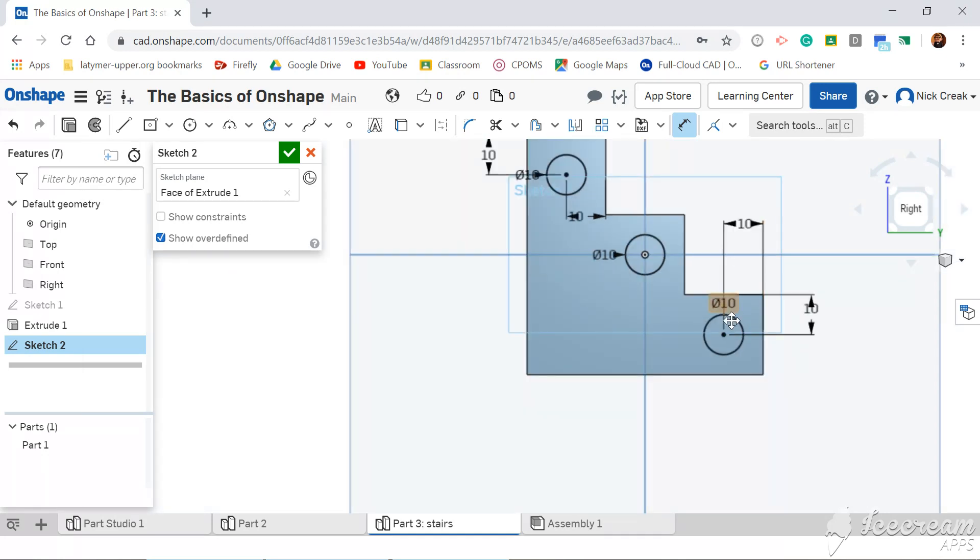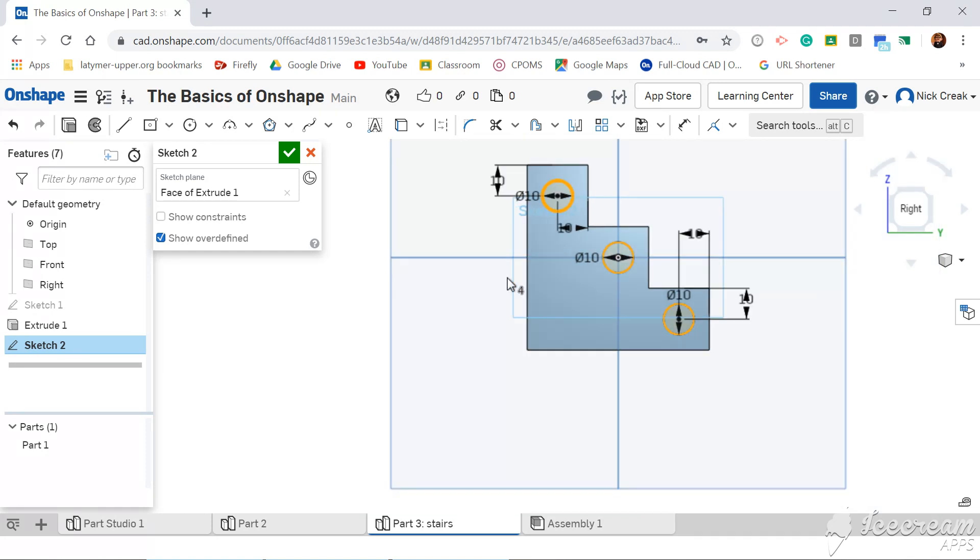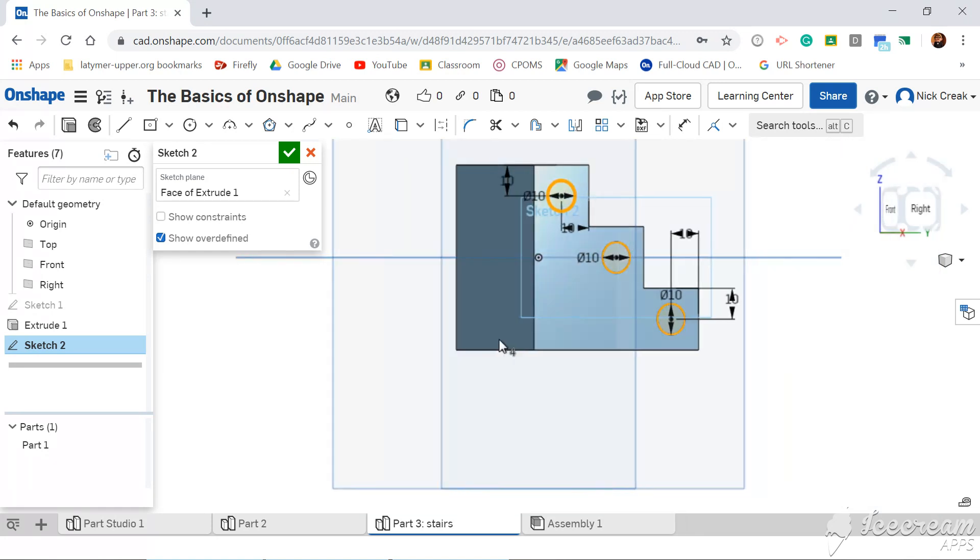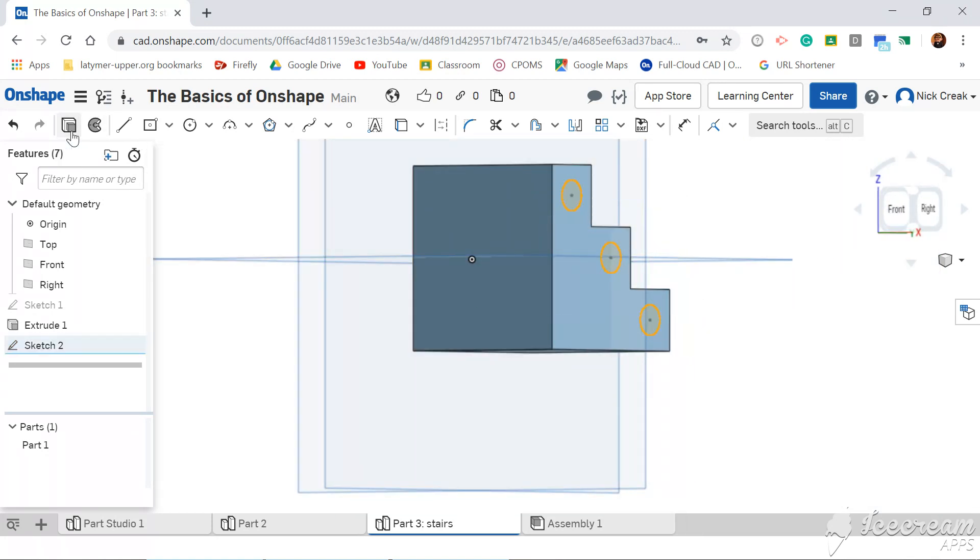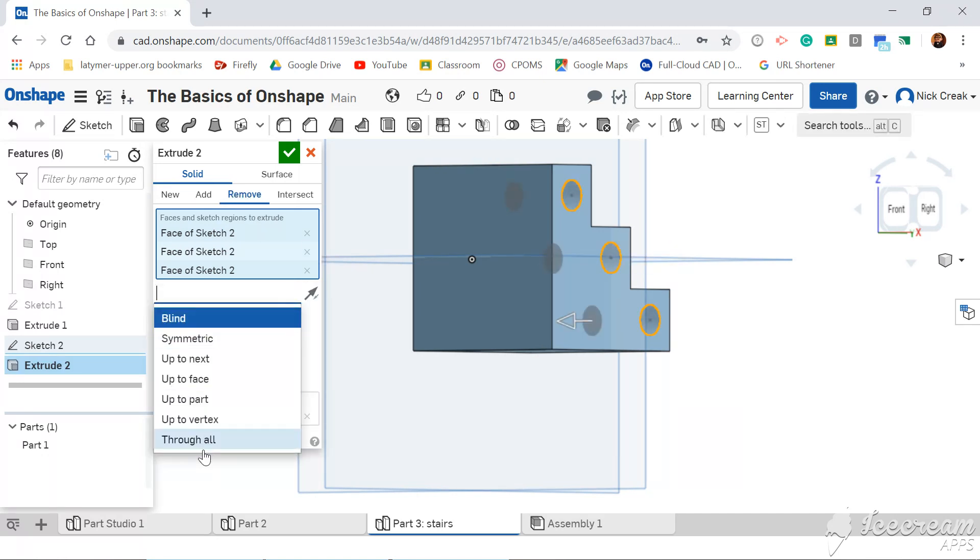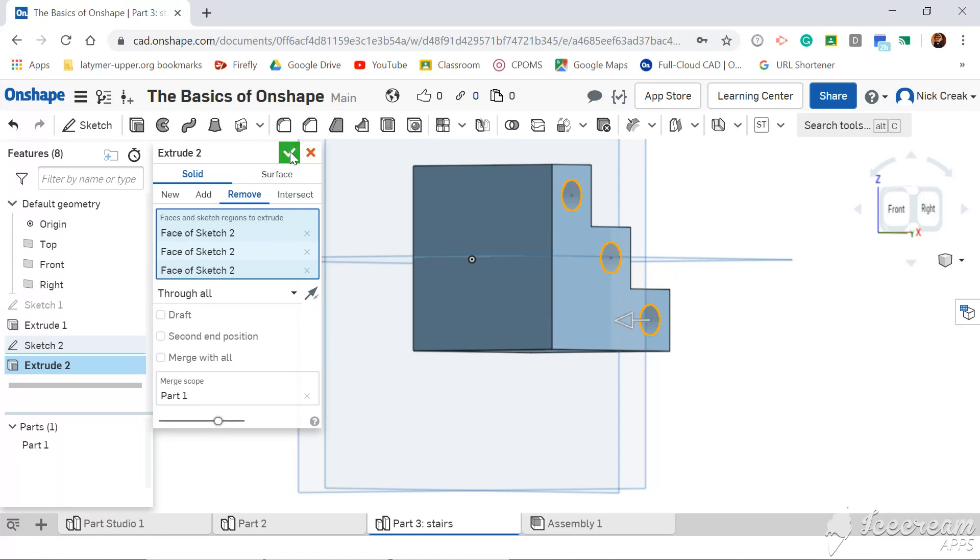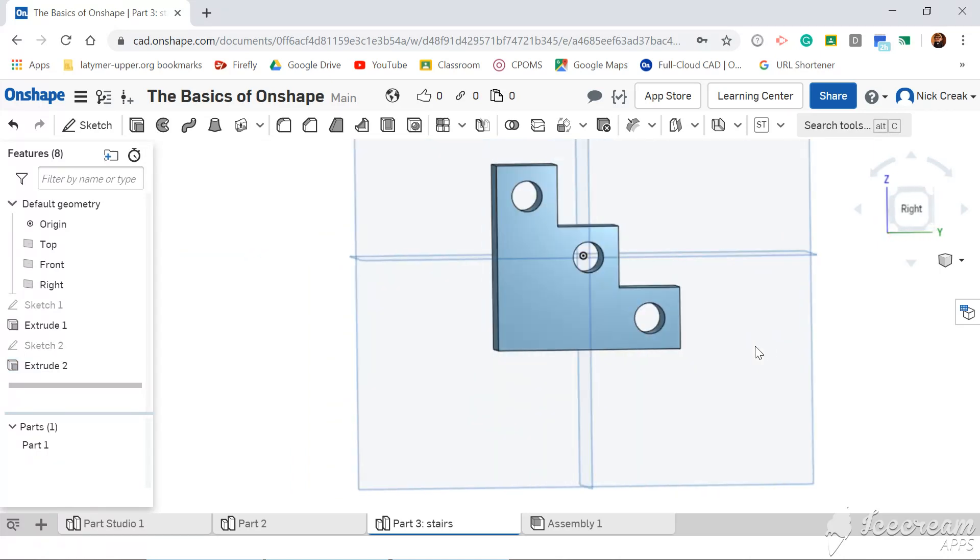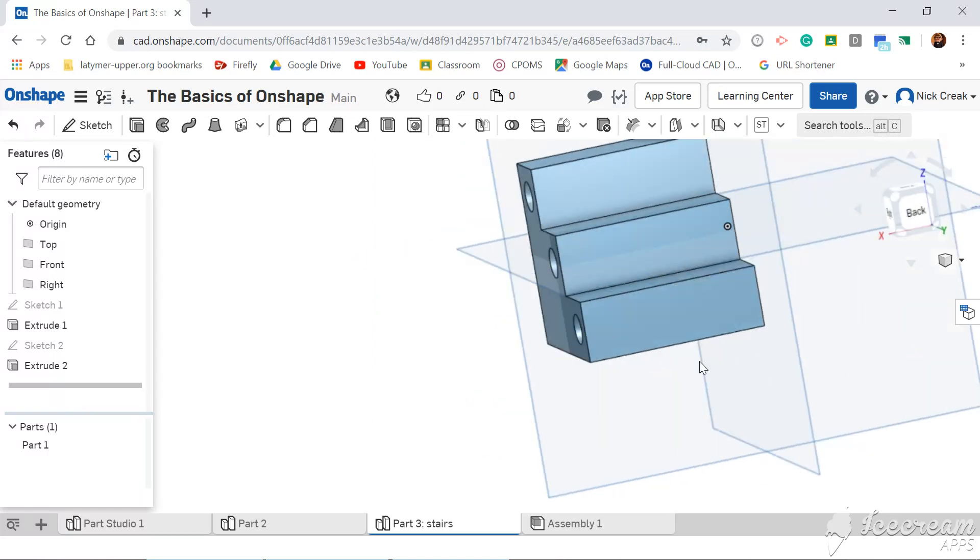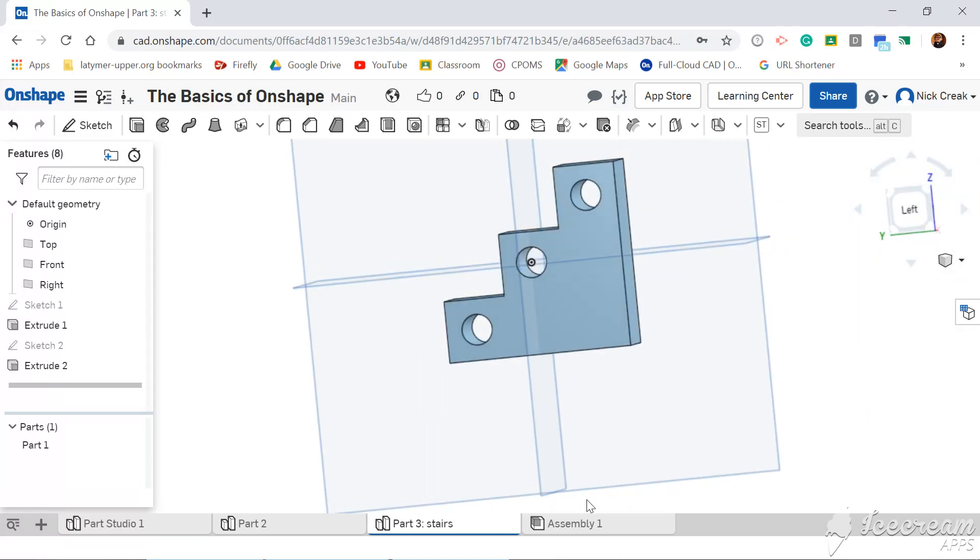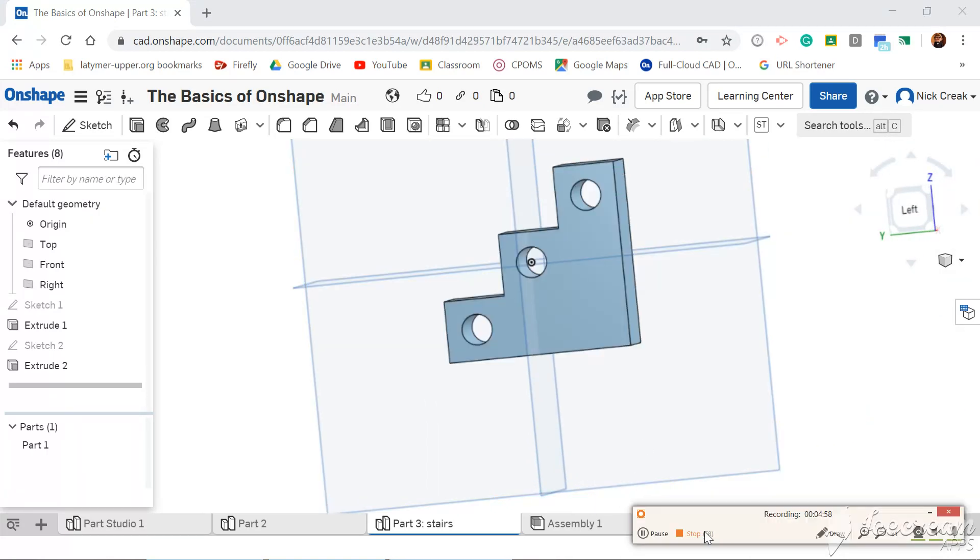There we are. Now if I just escape off the dimensions, select all three circles, so they're all highlighted. There we go. It's got to be the inside highlighted. Change my orientation, click extrude. This time I'm going to remove, and I want to go through all. You'll see I've got three perfectly lined up holes through my stairs.